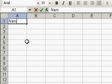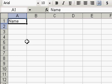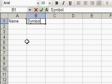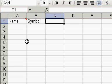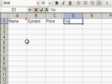My first column will just be the name. The second column is going to be the ticker symbol. The third column is going to be the price, and the fourth is going to be the volume.